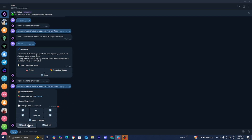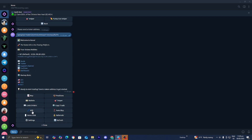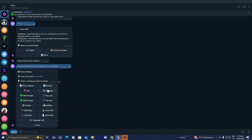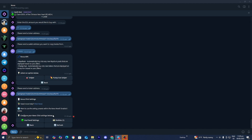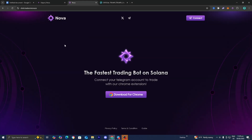At the moment we haven't made any trades so there won't be anything there. We also have the settings option. Pressing on that lets you adjust things like slippage, fees, quick buy, and auto buy. There is also Nova Click, which I wanted to highlight — it is incredibly useful and can be used on platforms such as BullX. Make sure that 'use panel settings' is turned on.